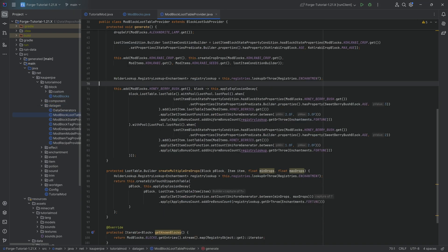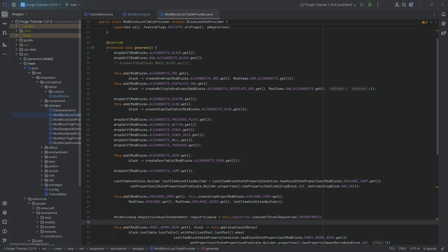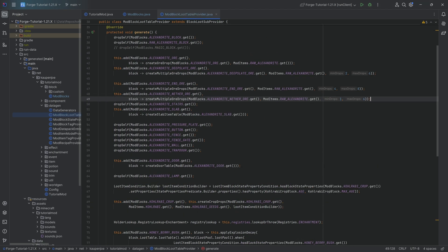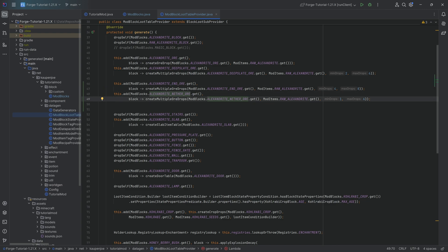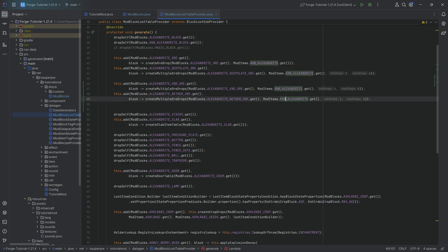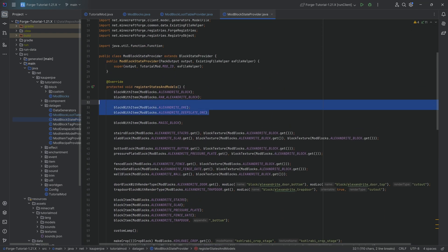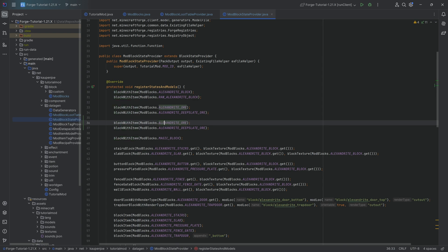First we need custom blocks added — custom nether and custom end ores. The first thing is registering them and then adding them. We copy over the end ore dropping end ore and the nether ore dropping nether ore, and then raw alexandrite with a couple of different drop count numbers. Those numbers you can always change, and then it's as easy as using the block with item.